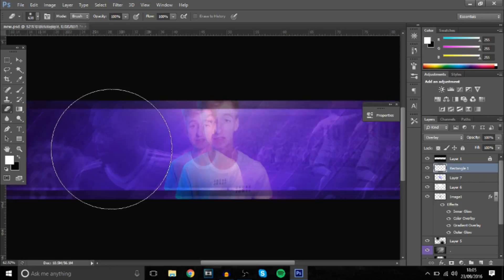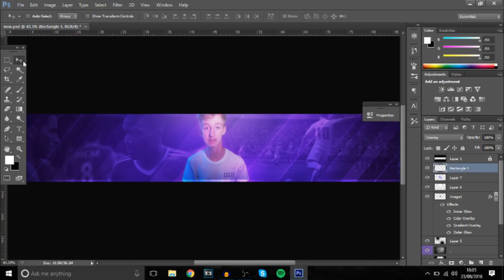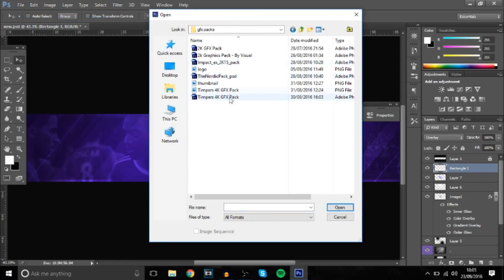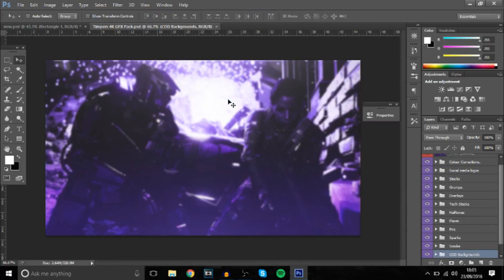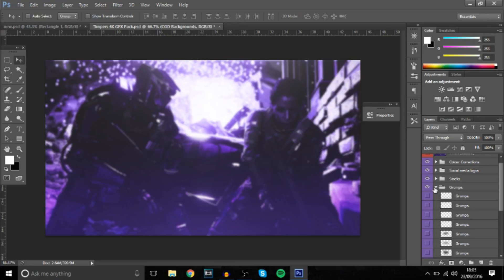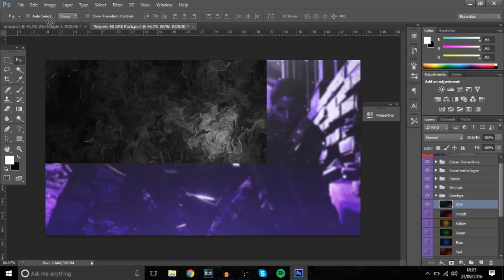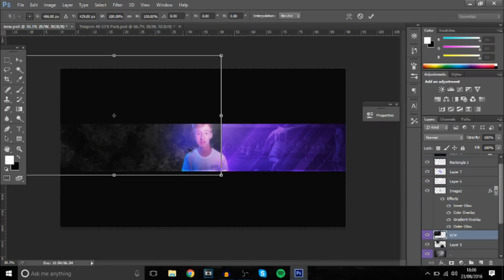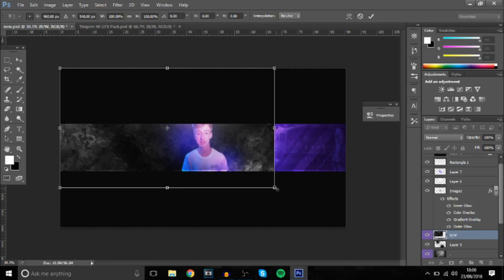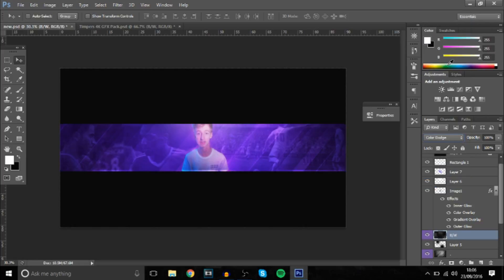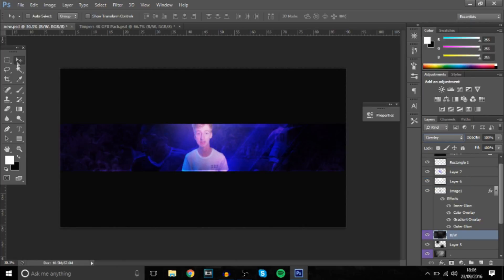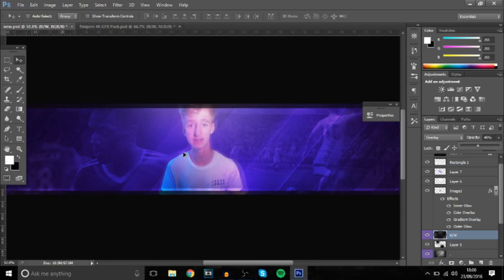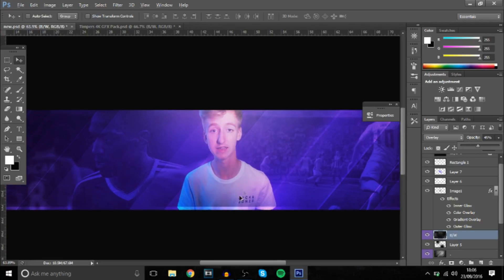Now you've got all this, you can also add different stocks in the background — like tech stocks. I'll open my pack again. You can add tech stocks, grunge, anything you want. I'll just use this one — I use it all the time, it's my favourite. Make it a bit bigger, then change it to color dodge or overlay, and bring down the opacity. The picture is pretty bad — you guys can get a better one, or you don't have to use one at all.